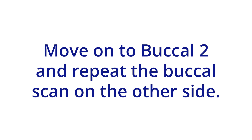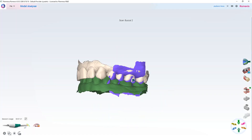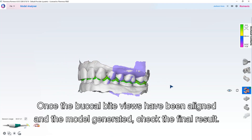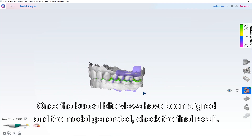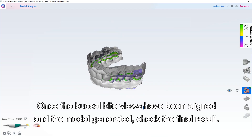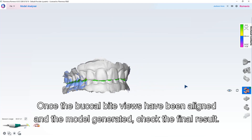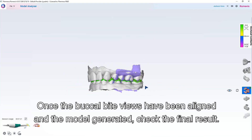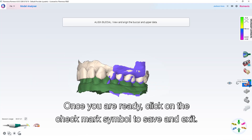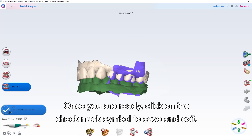Move on to buccal 2 and repeat the buccal scan on the other side. Once the buccal bite views have been aligned and the model generated, check the final result. Once you are ready, click on the checkmark symbol to save and exit.